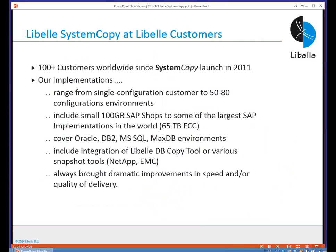A quick summary: this tool was first launched in Europe, with the US following about a year later. We started actively marketing and winning customers before 2012. On a worldwide level we now have more than 100 customers — ranging from single configurations with one ECC and one QAS system, to customers with a production system feeding five target systems, managing a huge number of configurations. The currently largest SAP system we support with system copy is a 65-terabyte ECC system.